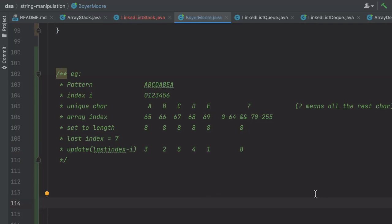That covers the bad character rule — it's pretty easy compared to the good suffix rule. We'll talk about the good suffix rule in detail in the coming videos. Bye.